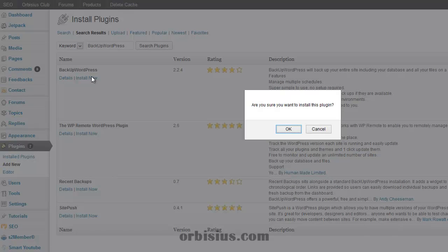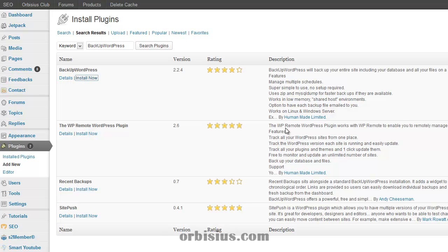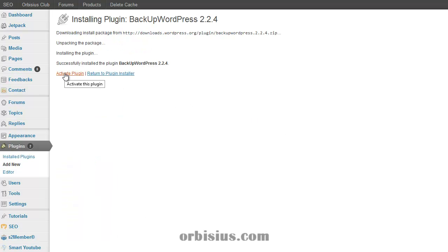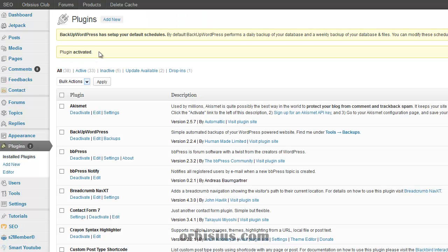Click install now, activate the plugin and this plugin adds itself to the tools section.